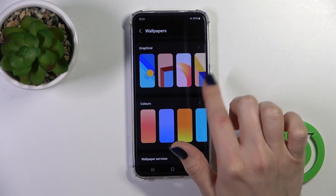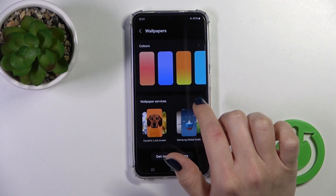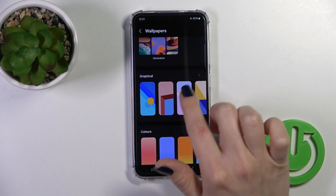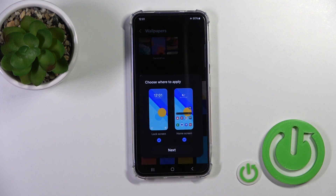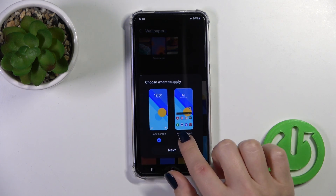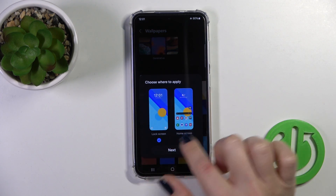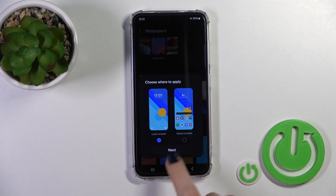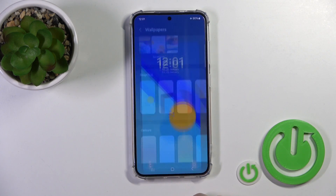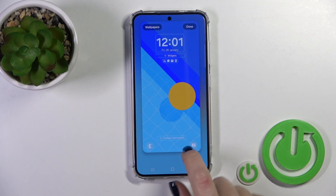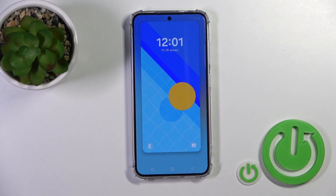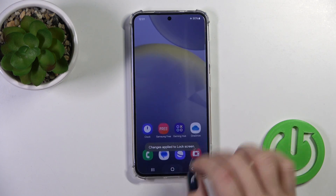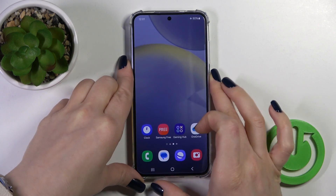the default wallpapers, or also you could use the online wallpapers. Just let's select one from them and select to set this wallpaper only to the lock screen. Tap to next, click to done — change applied to the lock screen.